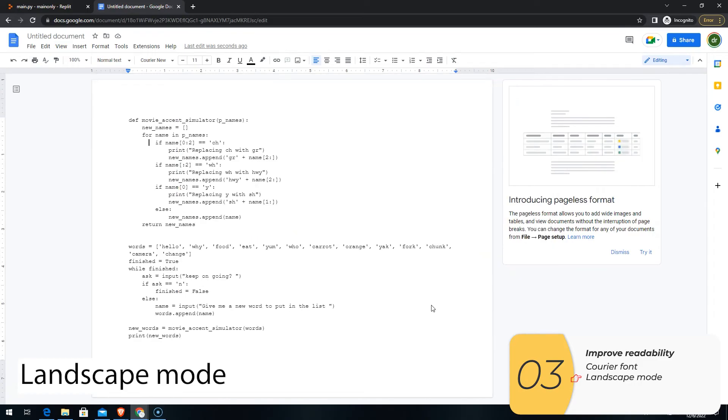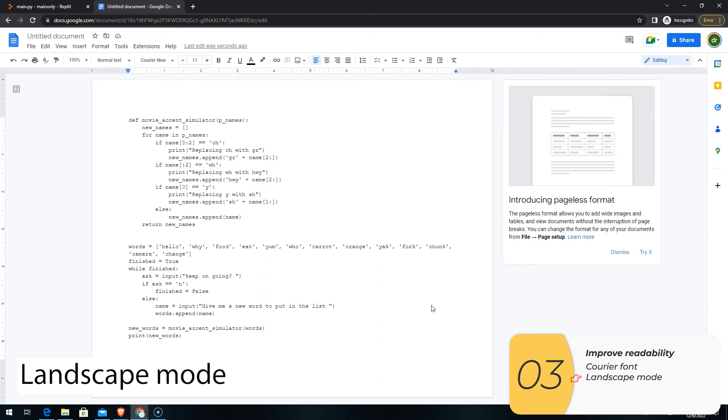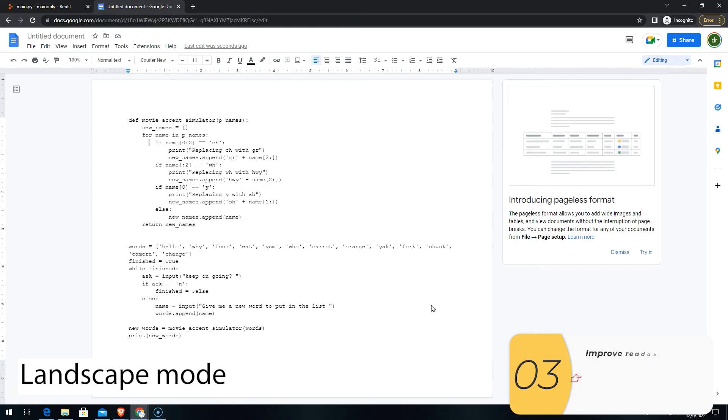And what landscape mode does is it makes it wider. It fits the screen of the reader better, who's probably reading this on a laptop, and it gives you more space to go left and right.